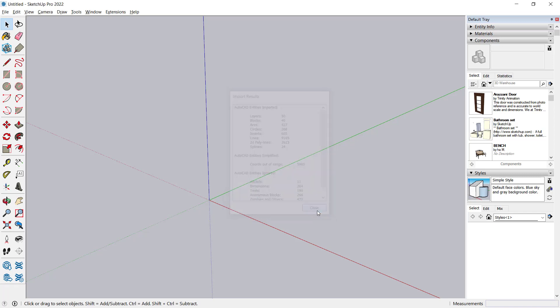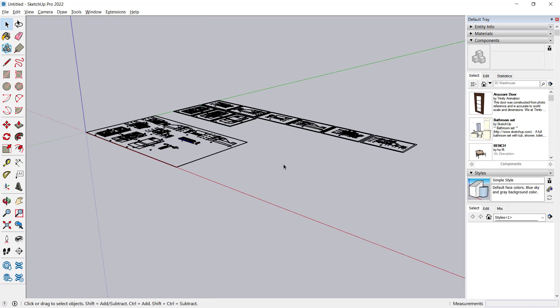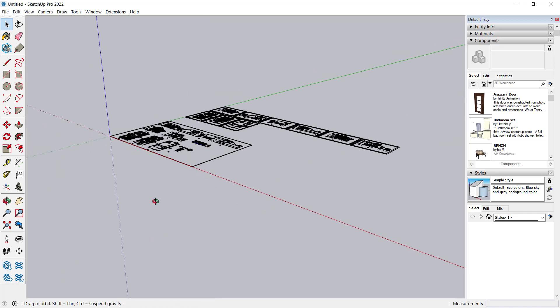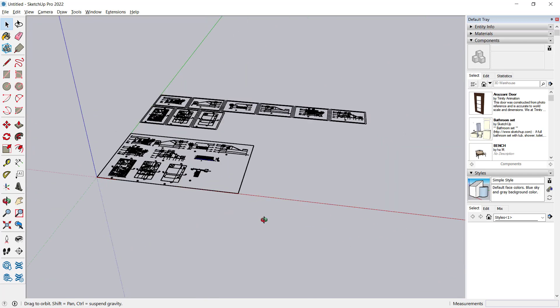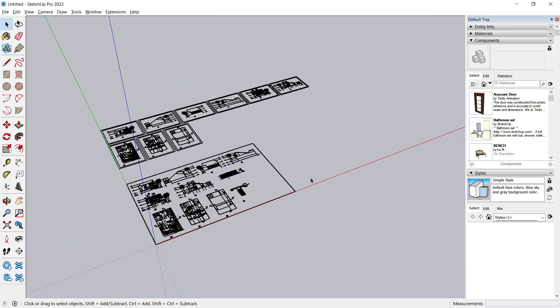It will automatically appear in your Sketchup drawing area like this. Okay, that's it, how to import AutoCAD to Sketchup with import tools. And if you have any questions about this tutorial, you can comment below this video.